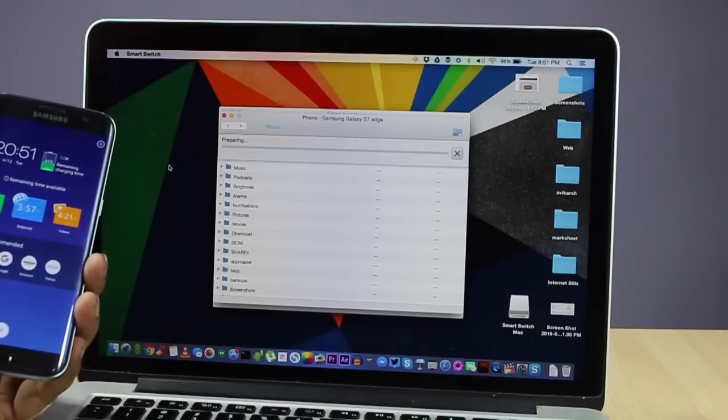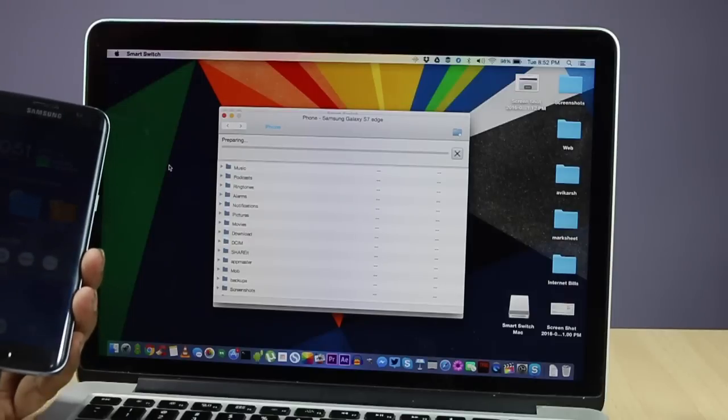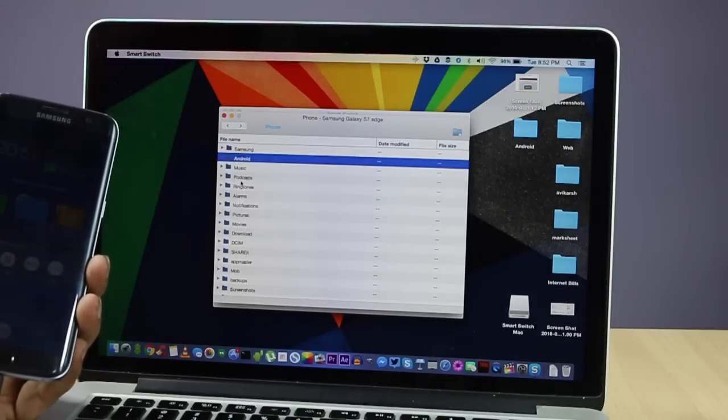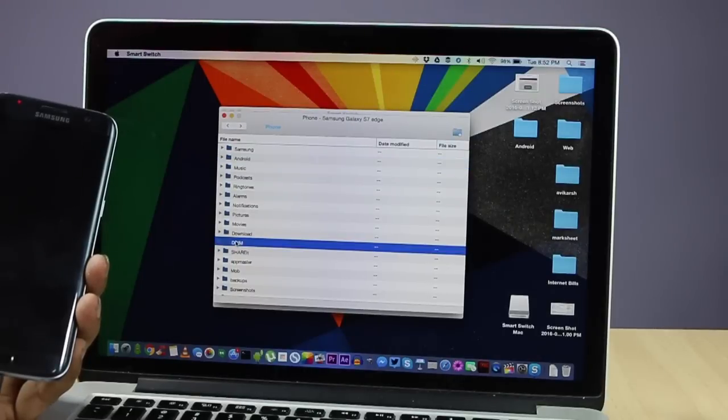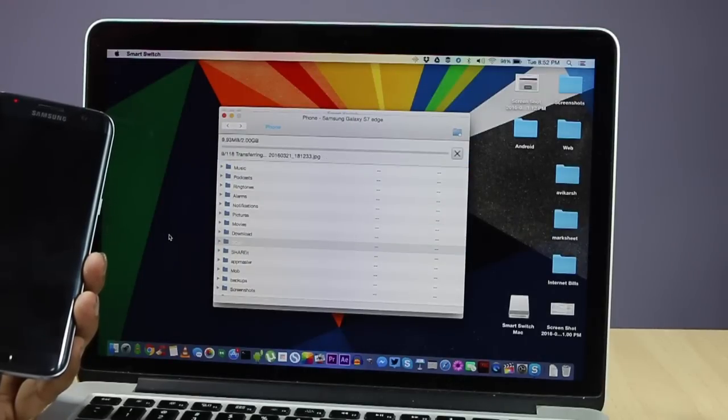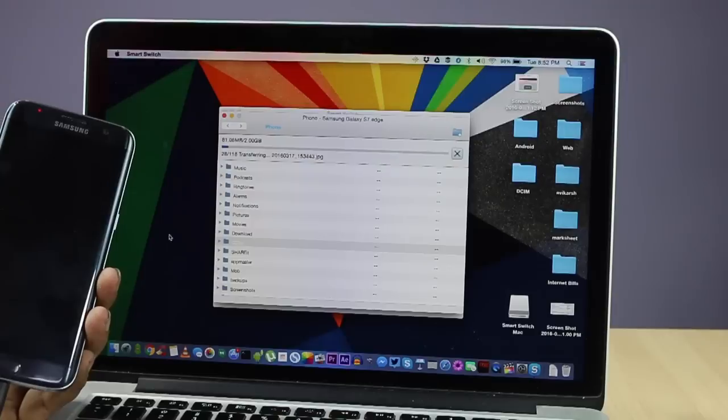Once you click on the small folder icon which is on the side of the storage information, you will see a file explorer where you will see the complete structure of files which are stored on your Samsung phone. Here you can easily do a drag and drop on your Mac to copy the files from your phone as well as to copy the files from your Mac to your phone.